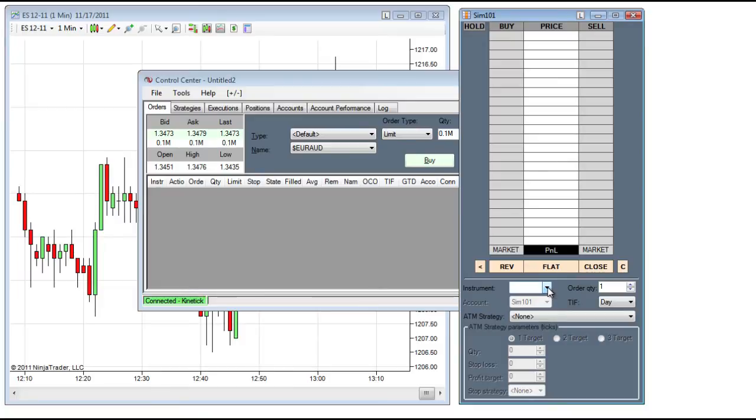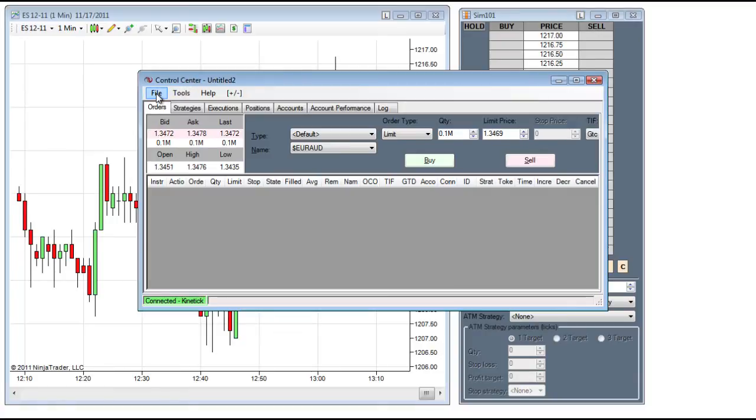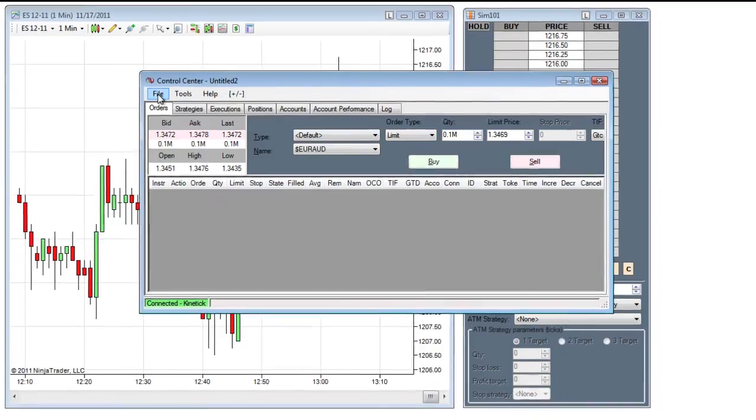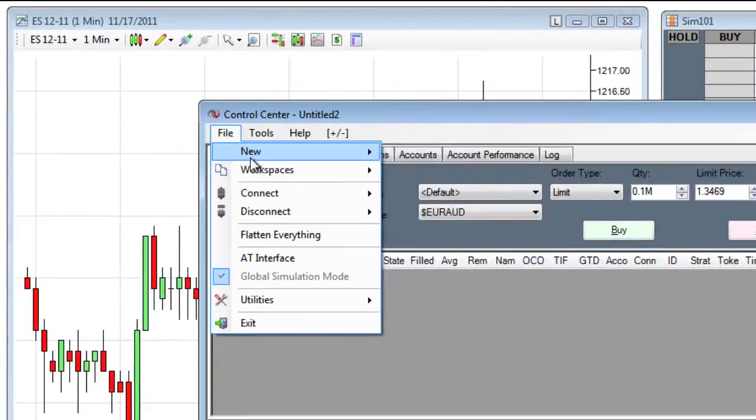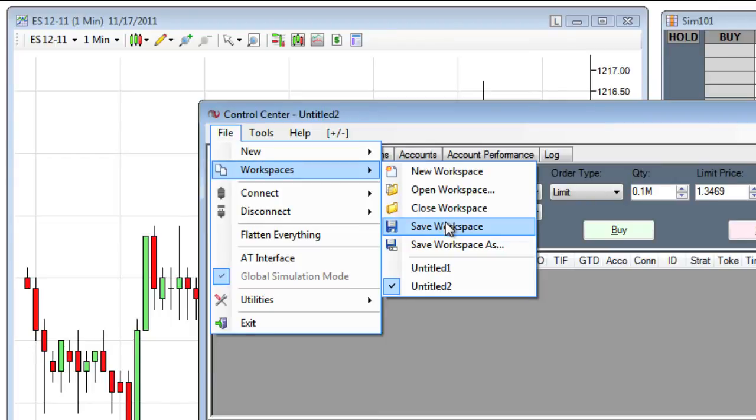From the Instrument drop-down list I will choose an instrument, and now to save my workspace I will go to File, Workspaces, and then Save Workspace.